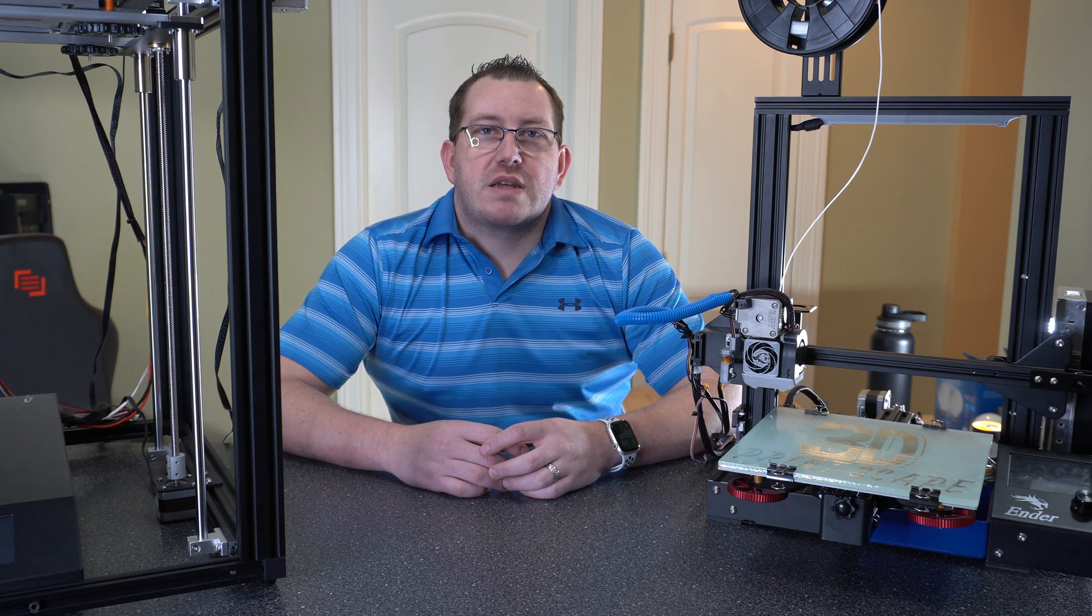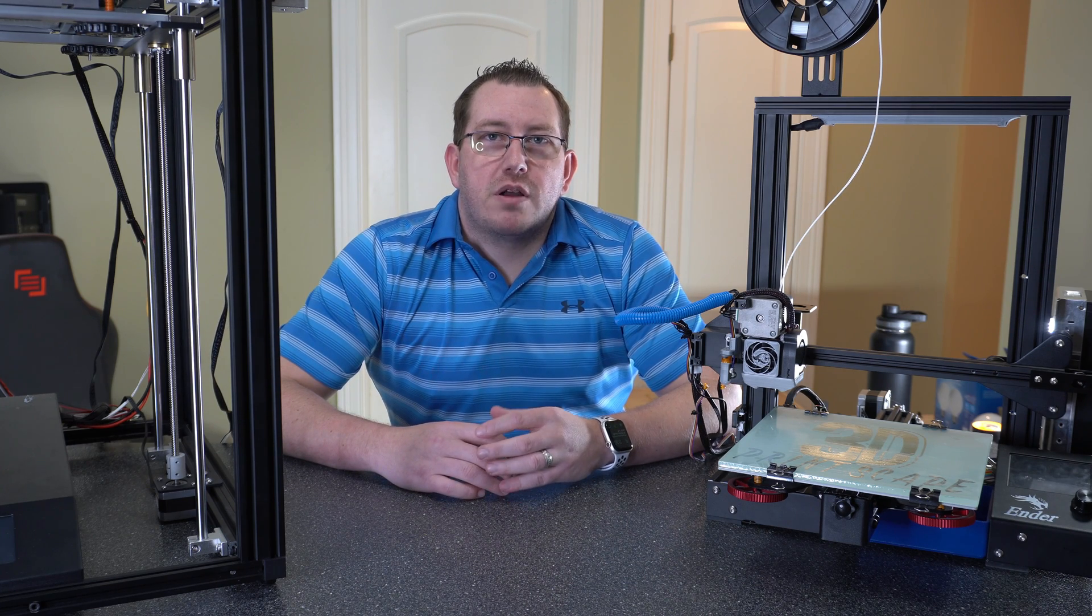Hey guys, Rob here with 3D Printscape. Today I'm going to show you how to set up a bed visualizer plugin without Octoprint.